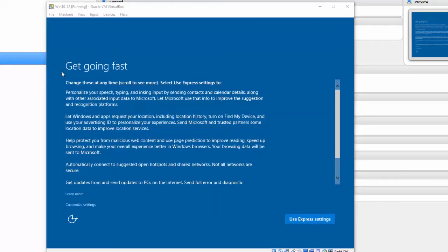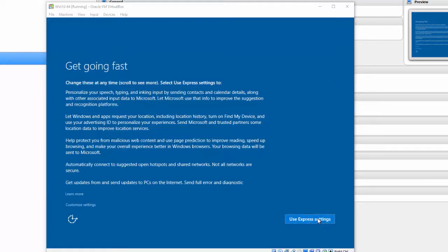So finally, you have a screen that says Get Going Fast. I'm going to simply use the Express Settings.